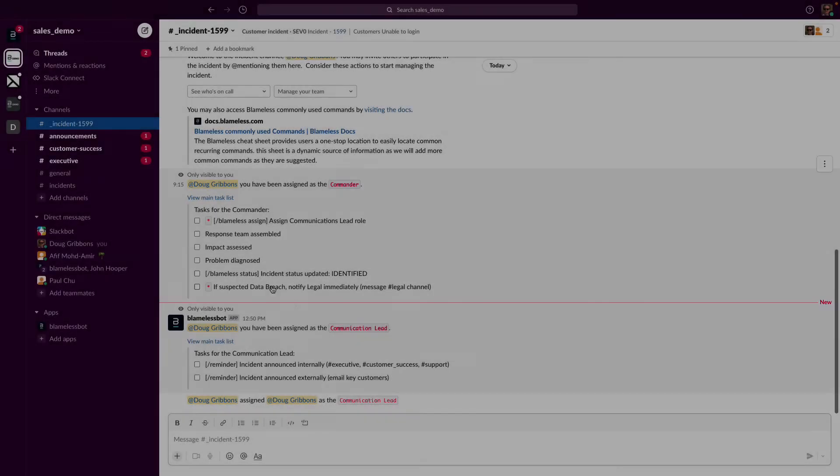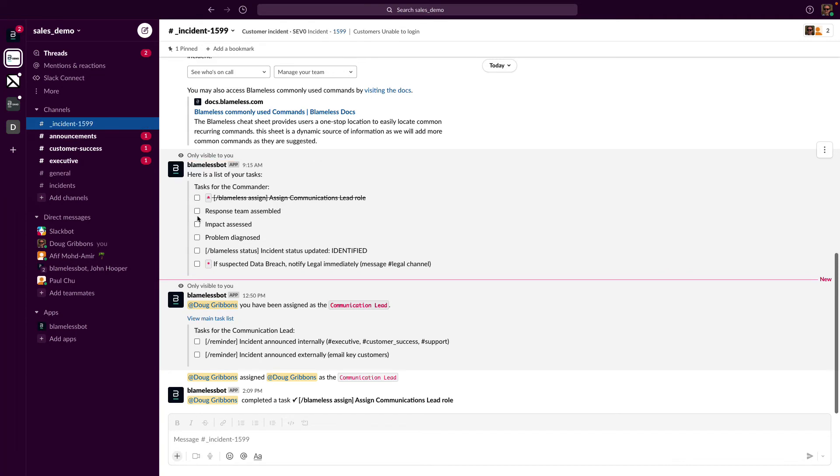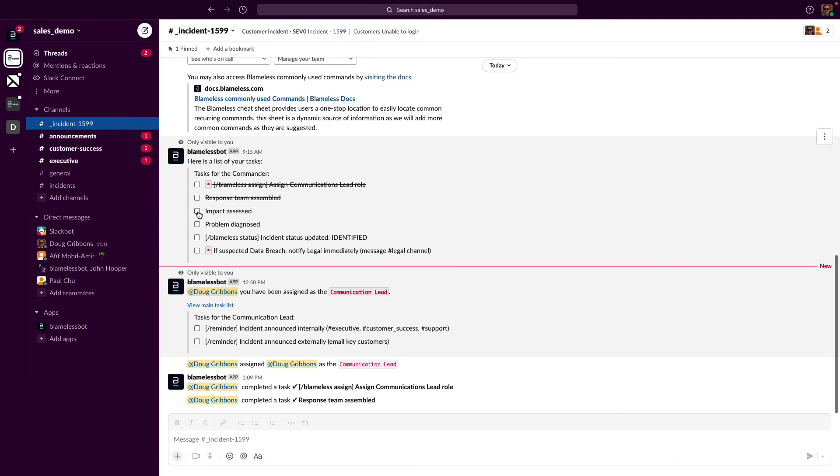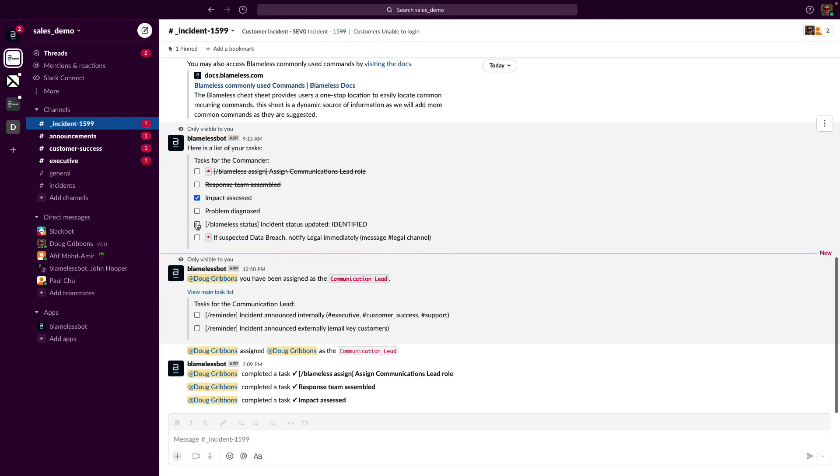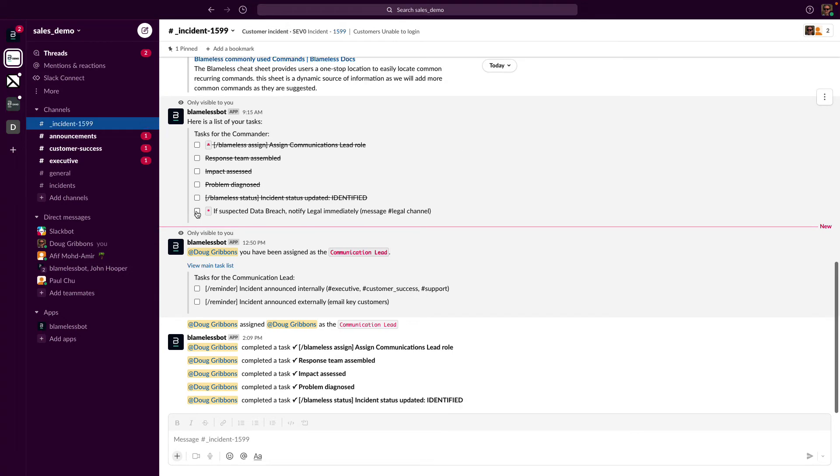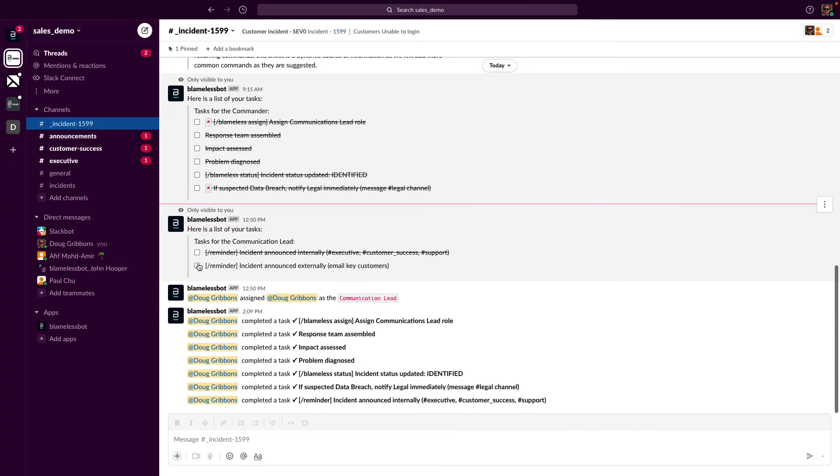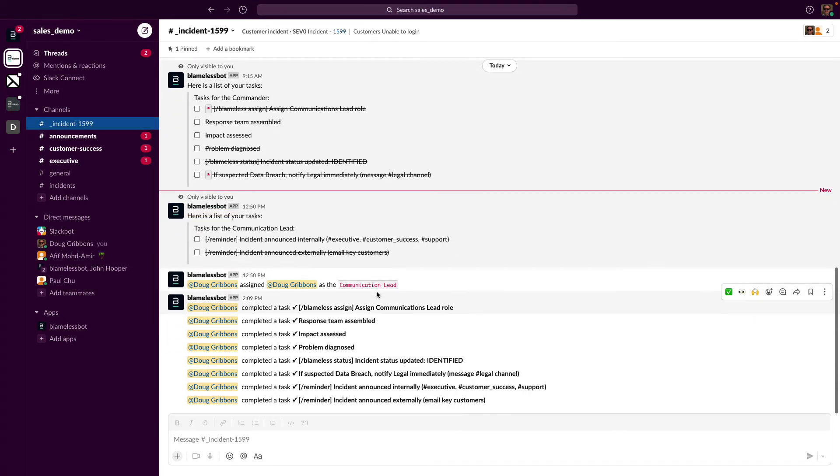Back to our incident. Since I've also appointed myself the communication lead, I'm also assigned tasks for that role. I'll go ahead and start checking off these tasks just like a team would do for a regular incident.